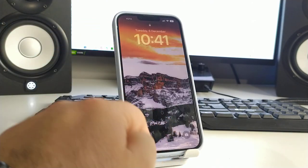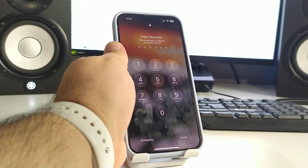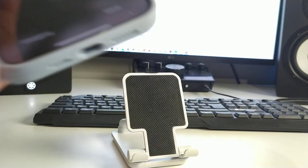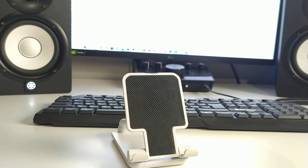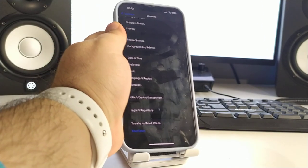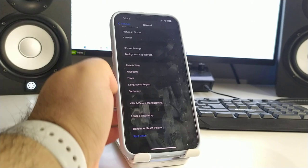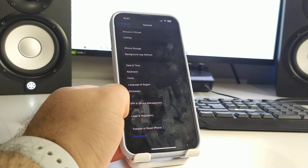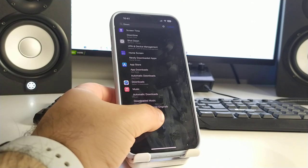And your iPhone turns off. Now I show you way number two how to restart iPhone 13.